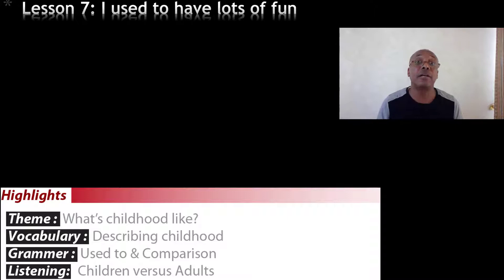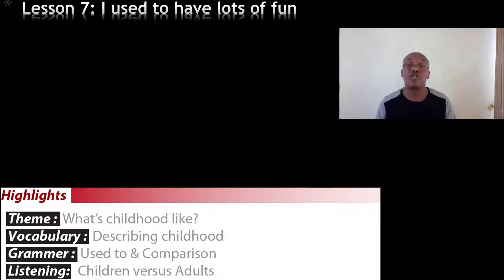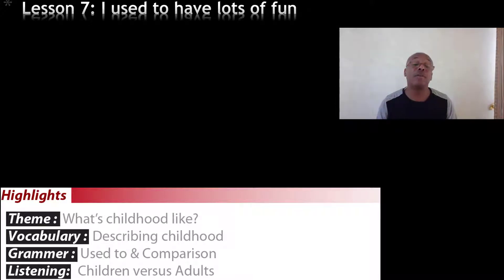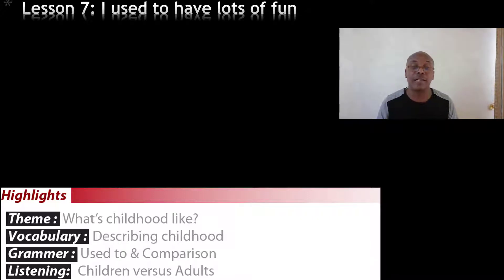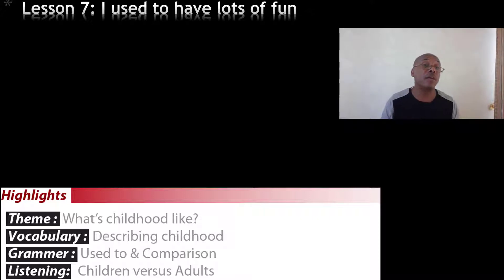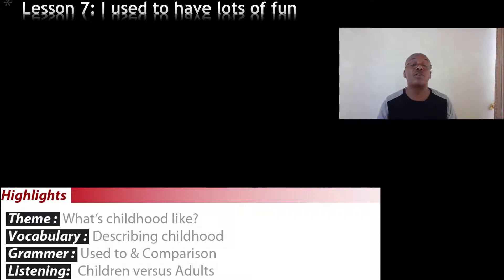Lesson seven. I used to have lots of fun when I was a child — well, I still do have fun sometimes, just like every adult. Our theme today is: what's childhood like and what's adulthood like? You will be describing childhood and adulthood. The grammar focus is 'used to' and comparison — a very useful grammar lesson. And finally, we will have a listening activity where we will look at children versus adults.